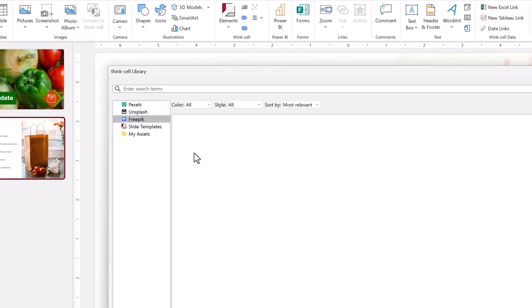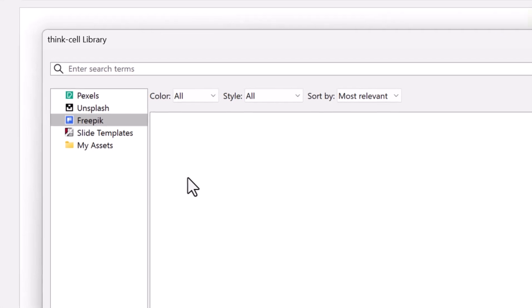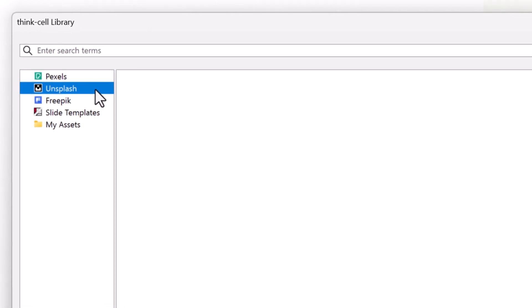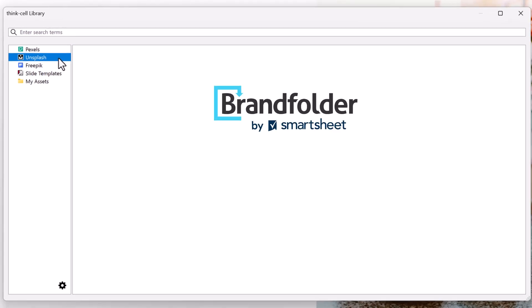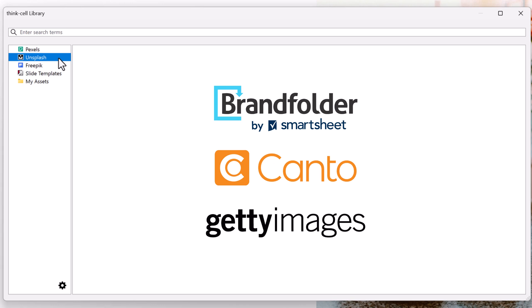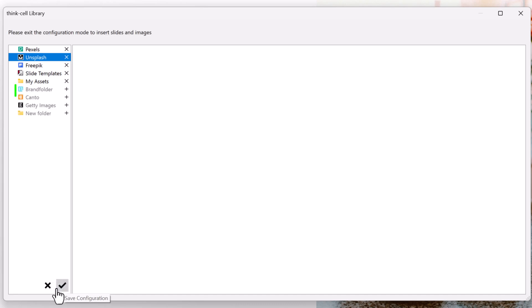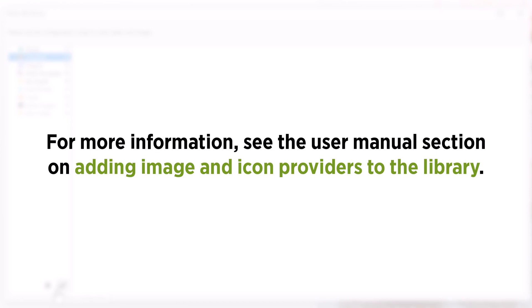By default, your list of library sources contains the image and icon providers that are free to use with ThinkCell: FreePik, Pexels, and Unsplash. If you have a subscription to Brandfolder, Canto.com, or Getty Images Premium Access, you can add these providers to the library as well. If you don't see some of these providers, you might be able to add them in the library's configuration mode. For more information, see the user manual section on adding image and icon providers to the library.